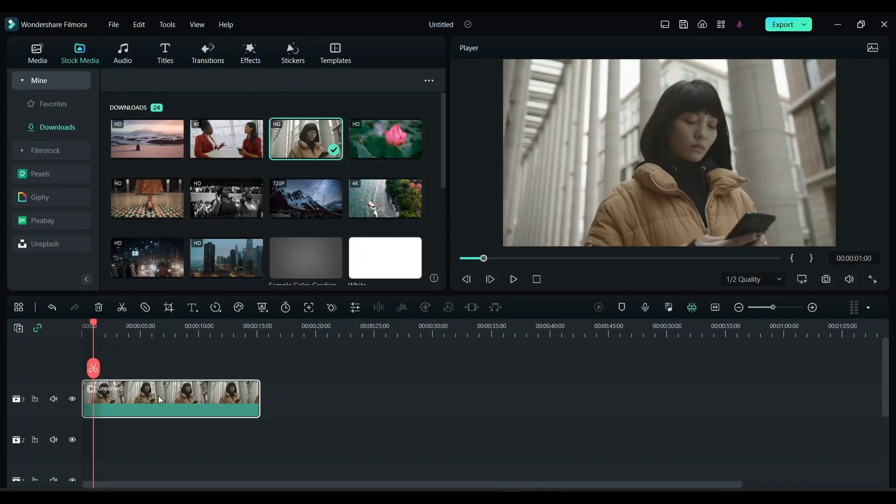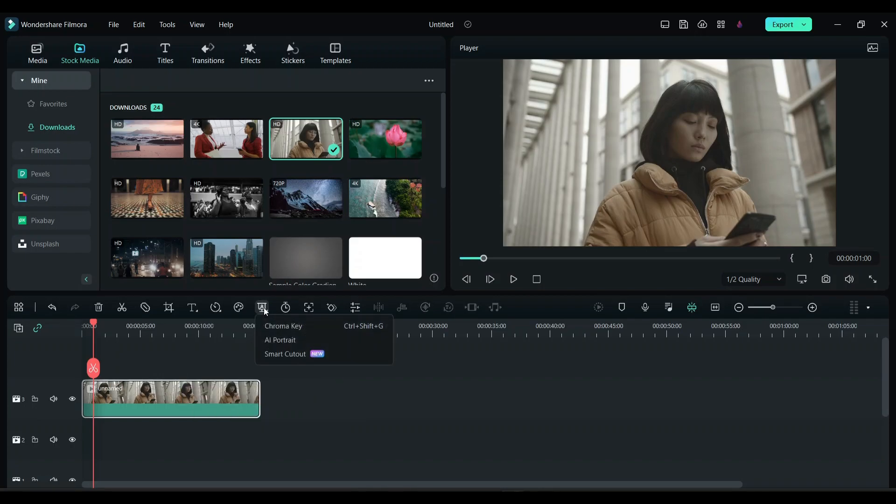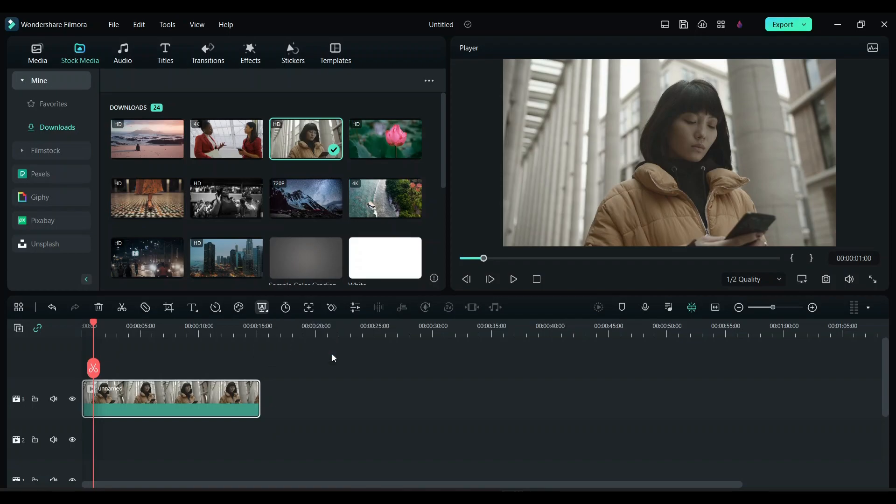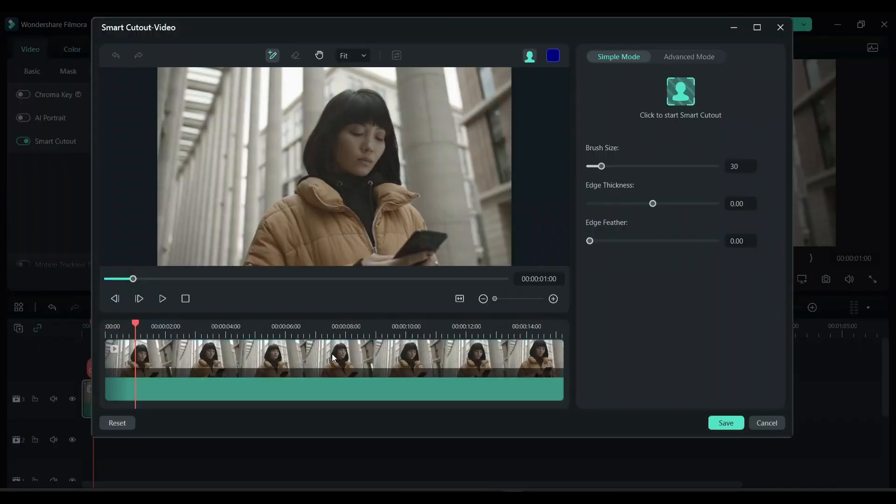For that, click on this clip and now you have an option here: AI matting tools. Click on that and here you have an option called smart cutout. Now this whole new editor will open up.